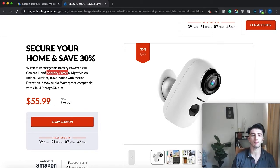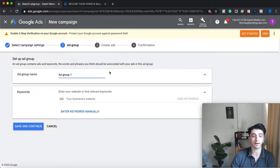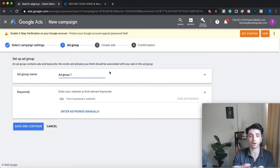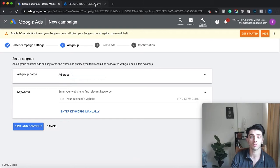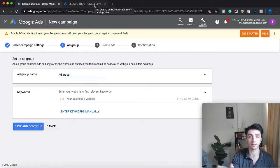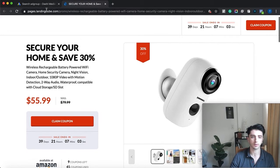Break them down into different categories. All the keywords that say 'wi-fi' go in one ad group, a different ad group for all the keywords that say 'wireless', and a different ad group for keywords that say 'home'. You want to make one ad group for one category of keywords, then write ads specifically for that group.